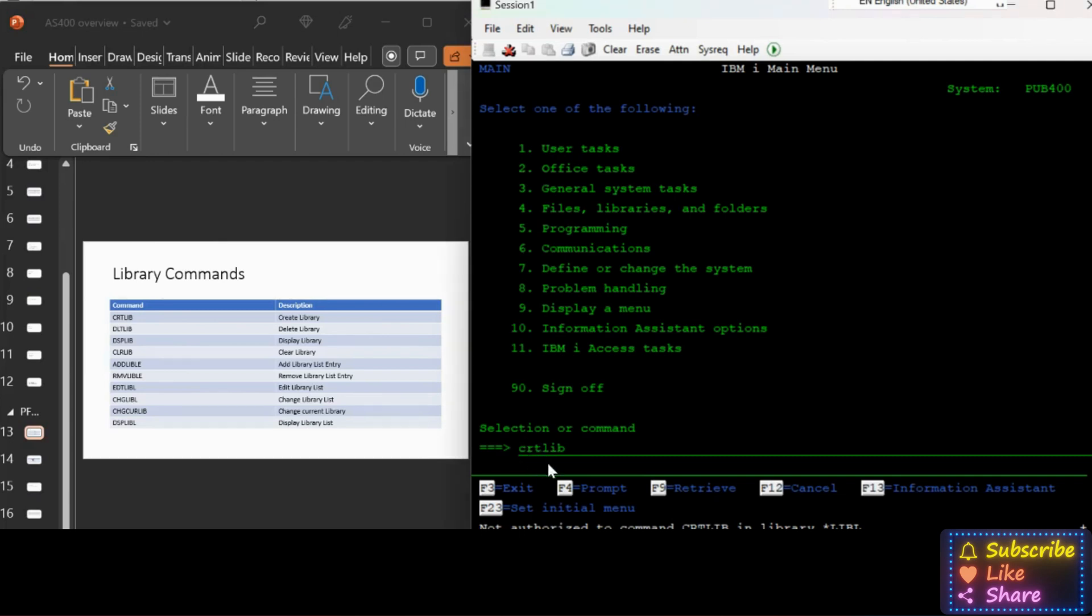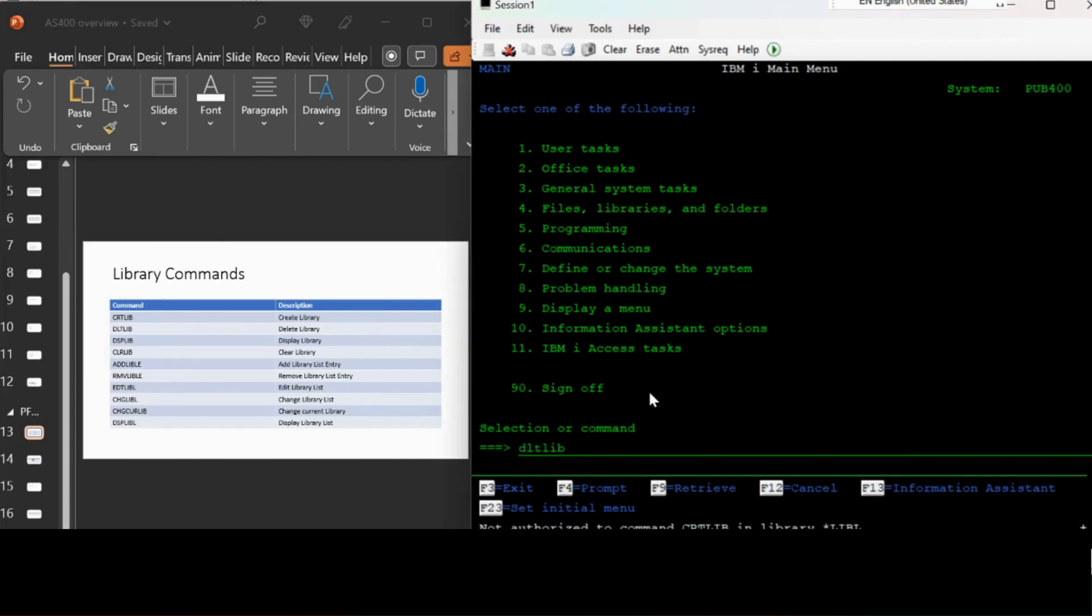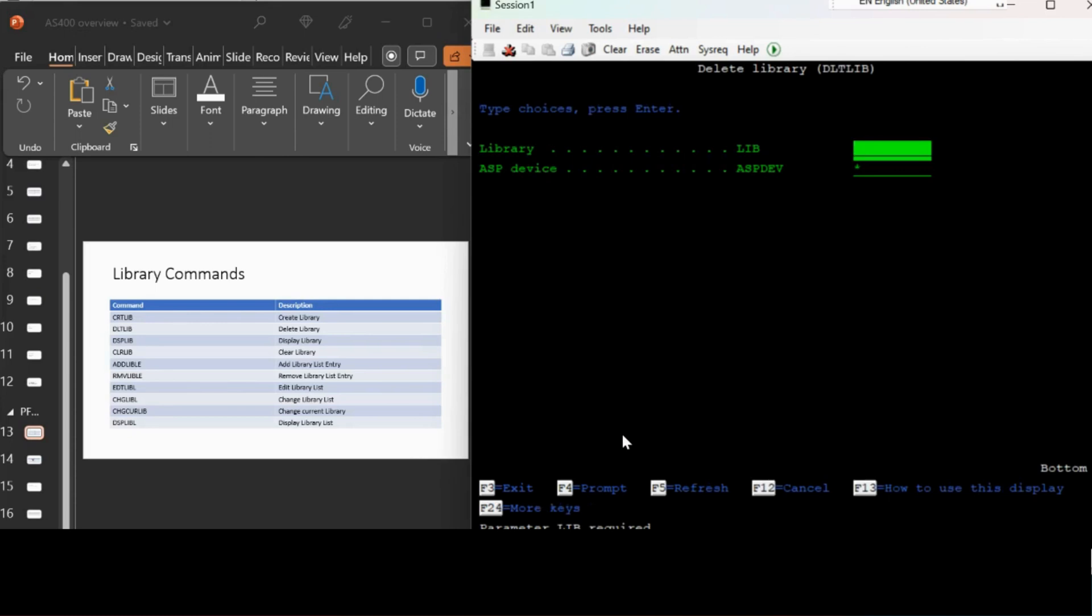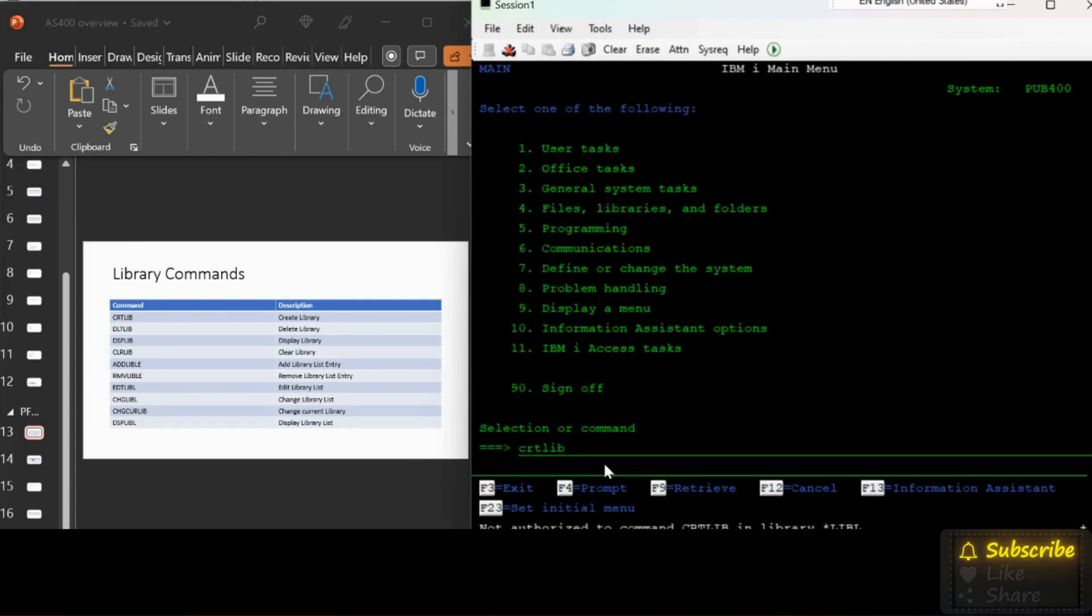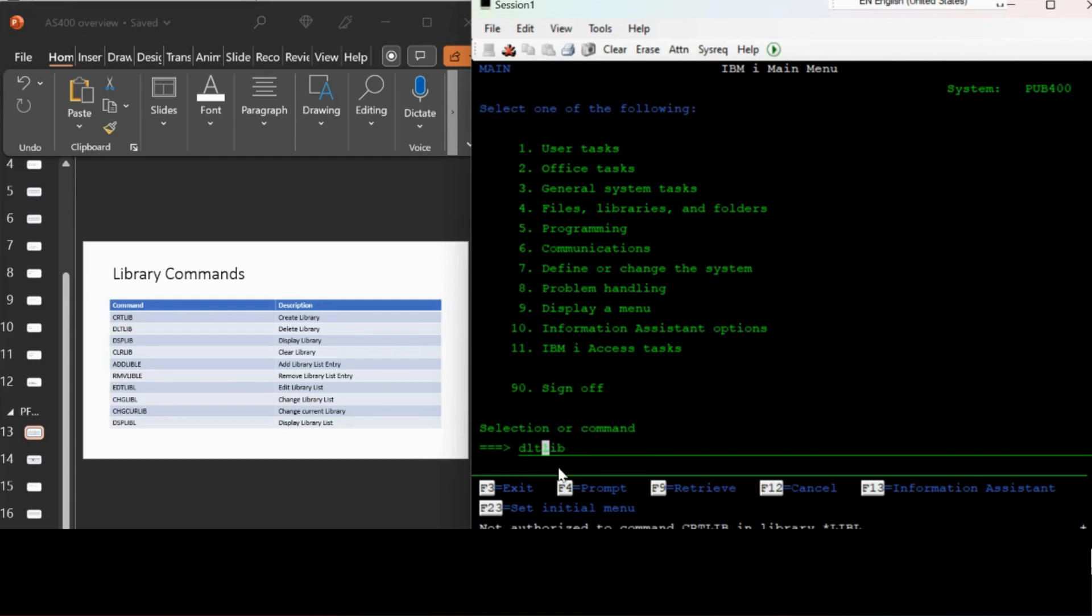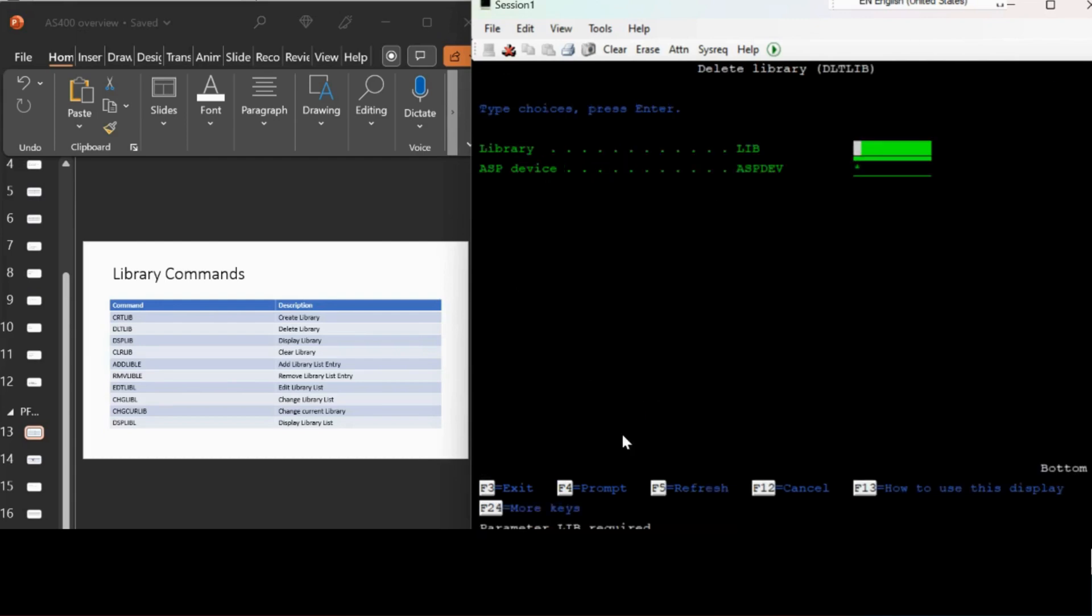Let us go back to the topic. I don't think I have authority to create the library. Let me type the command on the command line and check. See, it says you have no authority to create.